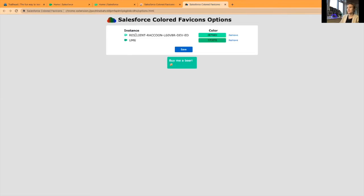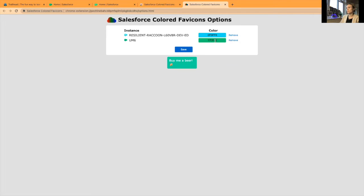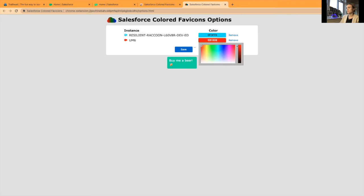So I have two different orgs in here and what I'll do is assign one blue and the other one will be red. Actually, not blue, we have that already.